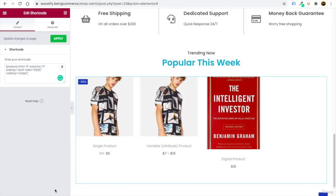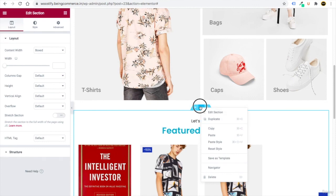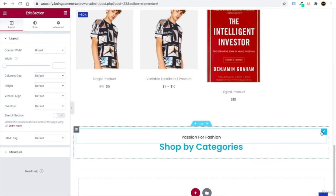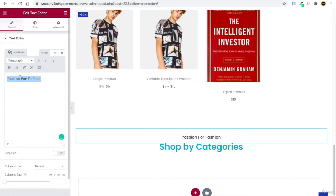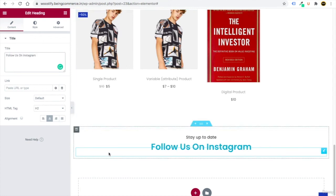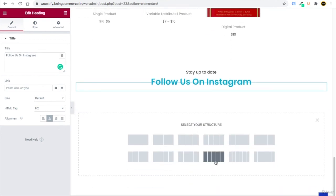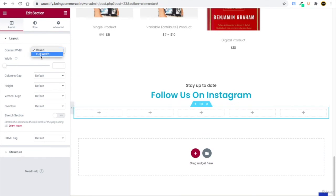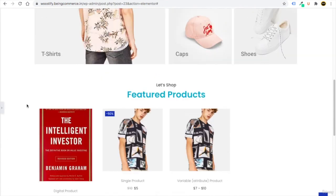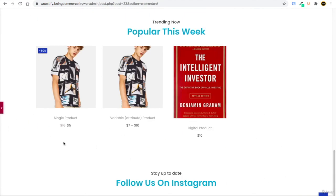Add one more section for Instagram. Click the plus button and select a five-column layout. Set Content Width to Full Width and stretch the section. Set Column Gap to No Gap. This makes the images span the full website width instead of being in a boxed layout.